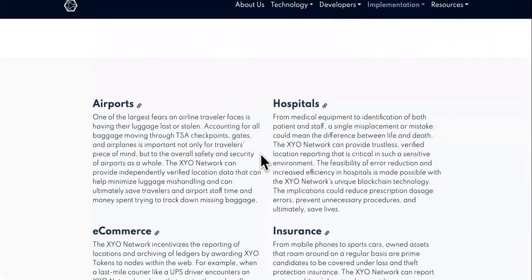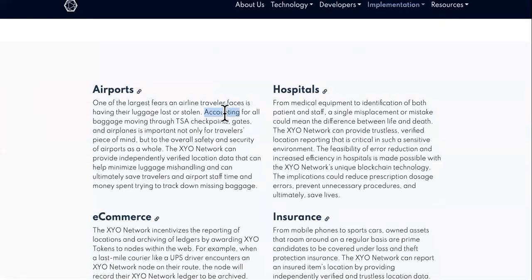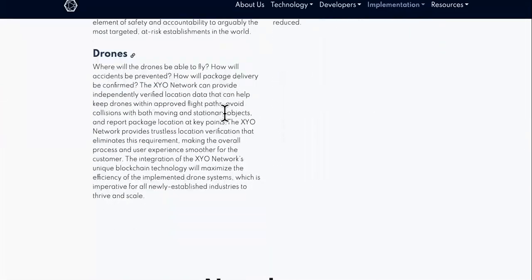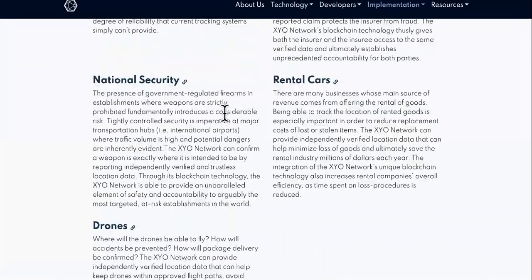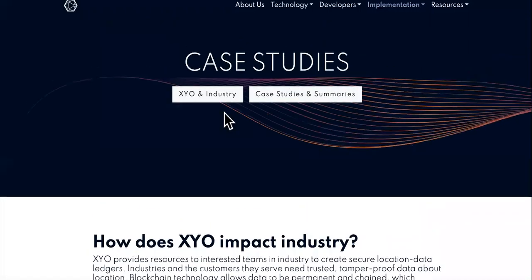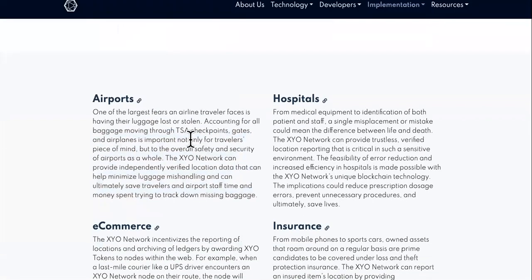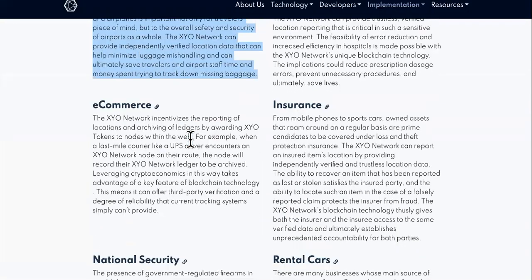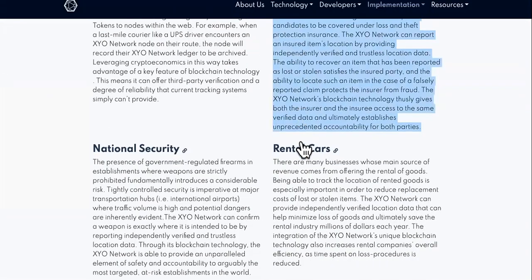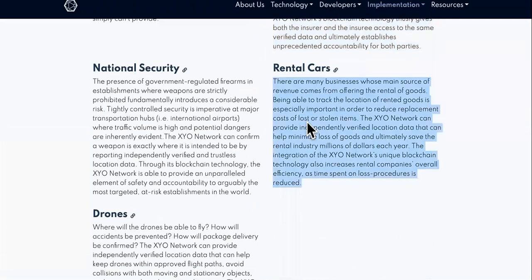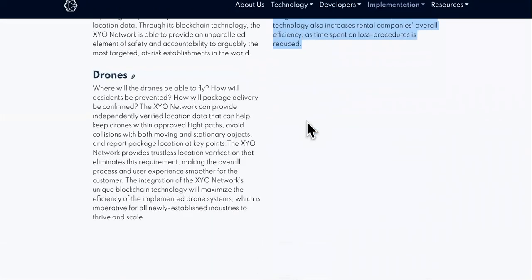You want to check out the use cases and implementation before you purchase any cryptocurrency — it will keep you safe in your investments. I cannot give investment advice and I am not your financial advisor, but I can advise you to become financially free. You can check out how XYO impacts the industry, but my favorite case studies are airports, insurance, and rental cars. These are the ways you can possibly make money and get wealthy with XYO.